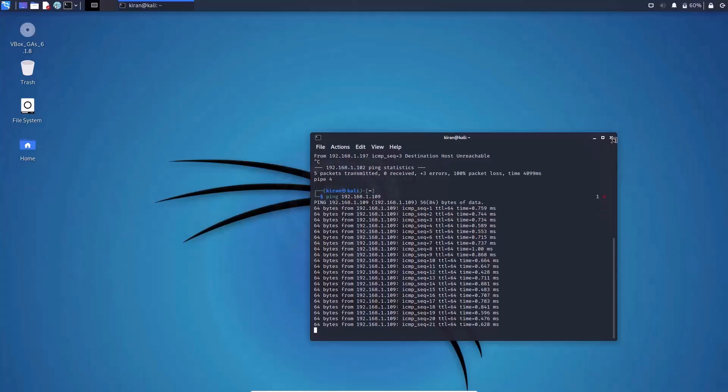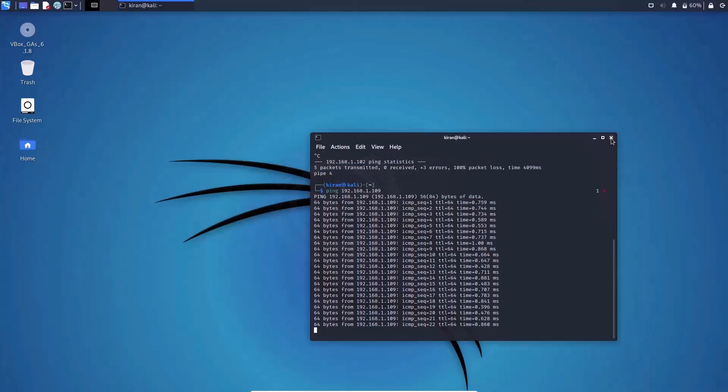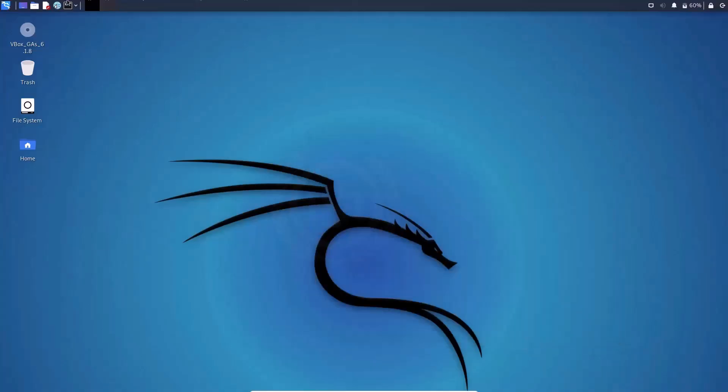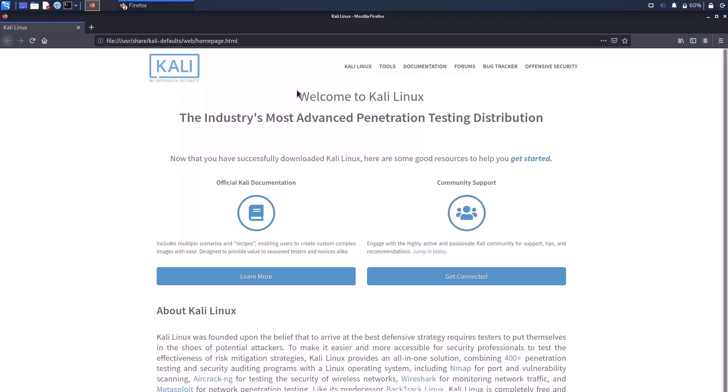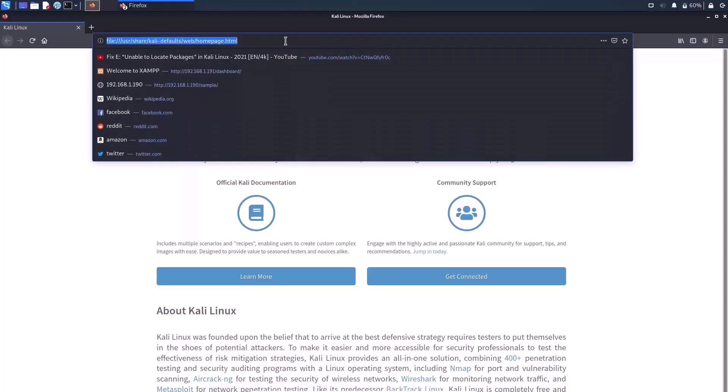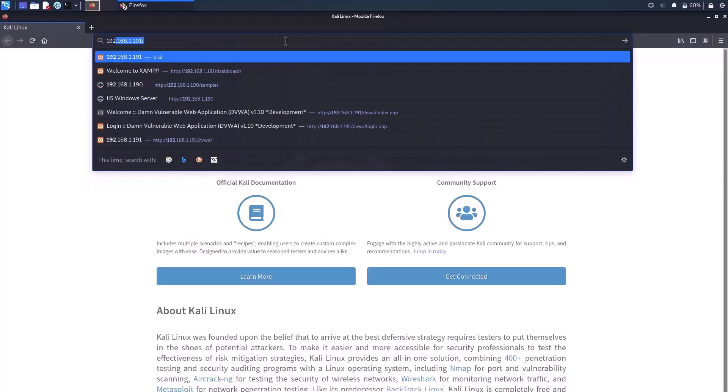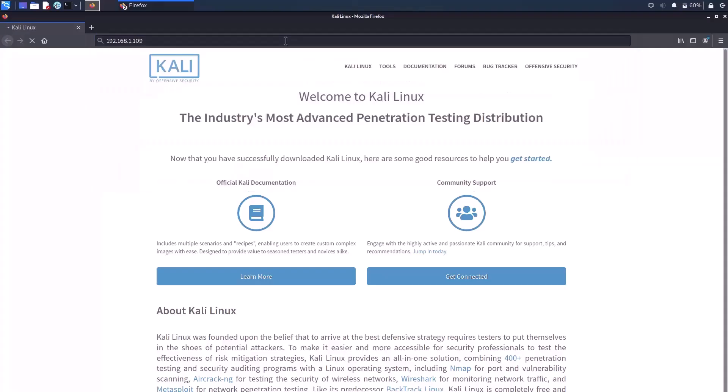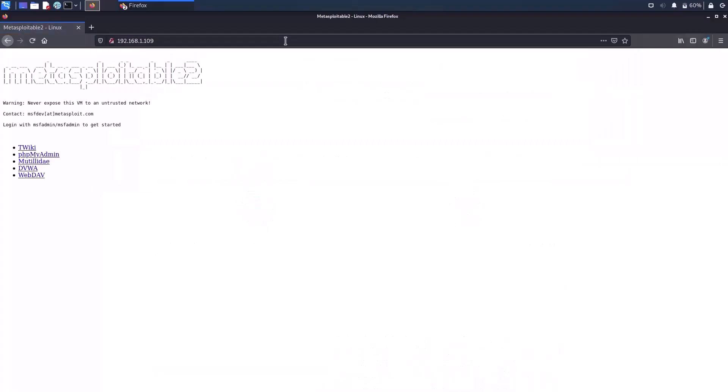Let me open Metasploitable using the browser as well. Control C to cancel. Close the terminal and open the browser. Click on the browser icon. Now let me type the IP address in the browser URL: 192.168.1.109. Yes, Metasploitable 2 page has opened. Warning: never expose this VM to untrusted network. And we have a couple of links over here: Twiki, phpMyAdmin, Mutillae, DVWA, and webdav.